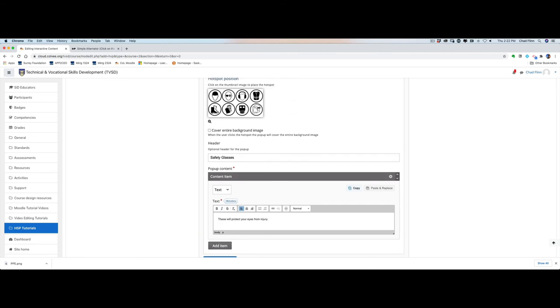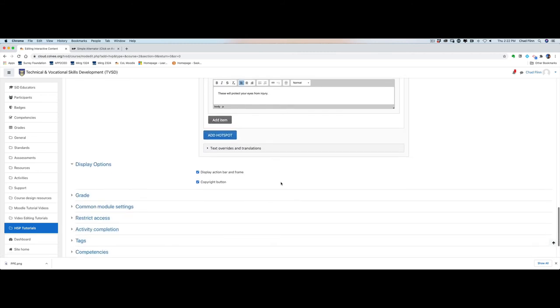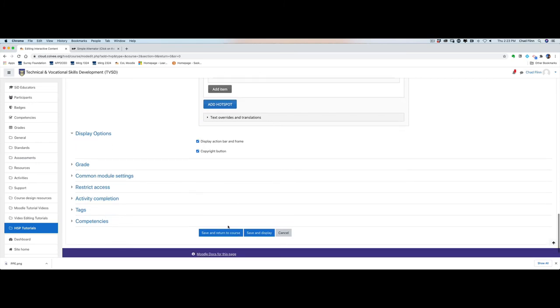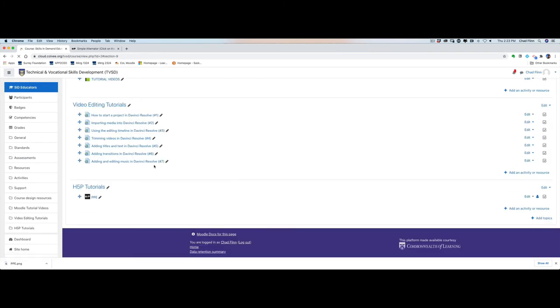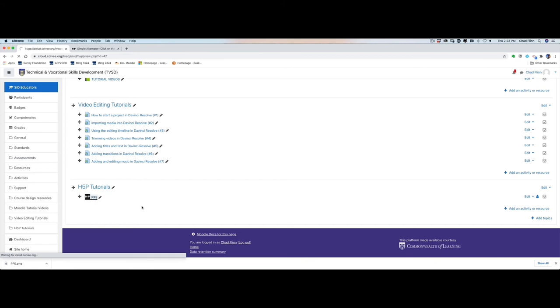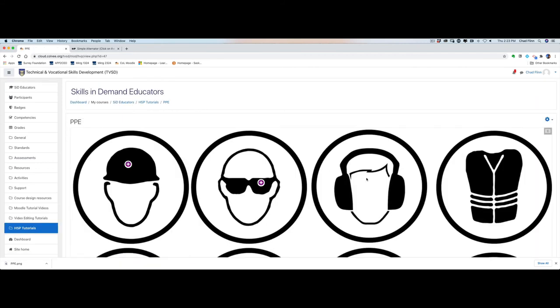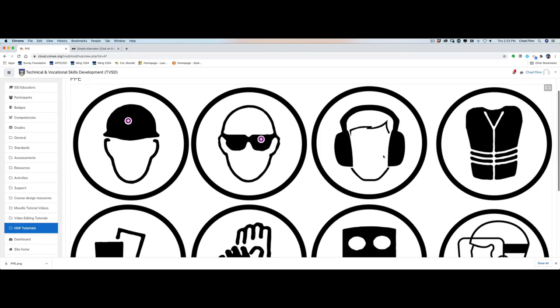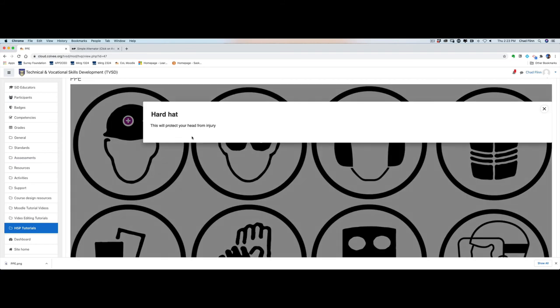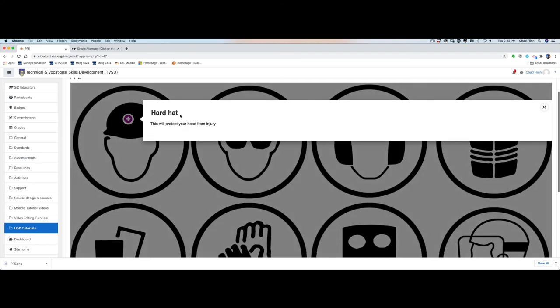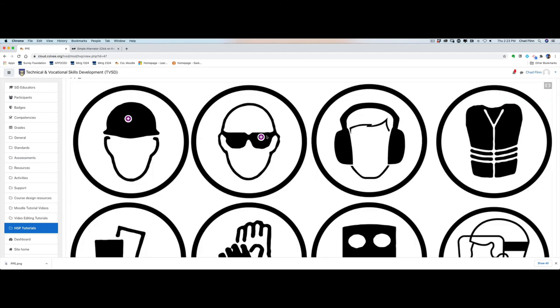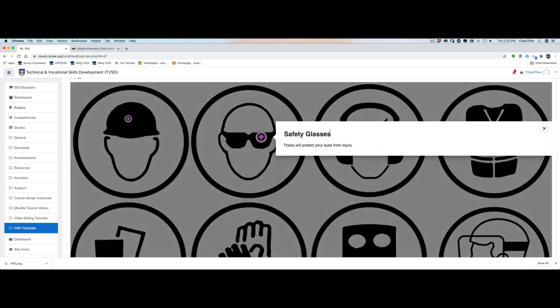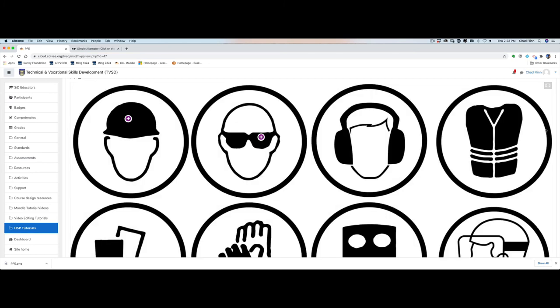And we can go ahead and keep adding hotspot to hotspot until you've got all your images so that you've got one for each and every one. And we're just going to take a look to see what it looks like now, it's just our two hotspots. So save and return to course. We're going to open this up and now if you see here we've got a great image, click on this hard hat, this will protect your head from injury. Click here safety glasses, these will protect your eyes from injury.